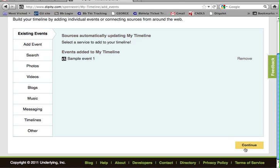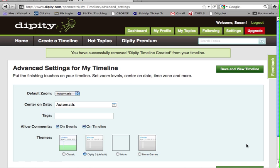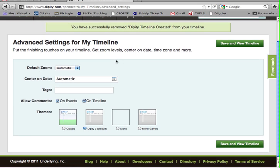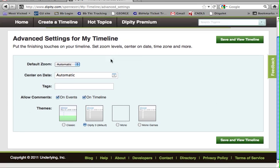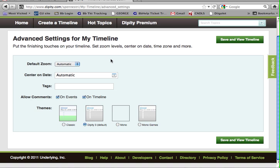Okay, and to view your timeline, you can also press Continue. On this next page, this is where you would put your finishing touches on your timeline, like set zoom levels, center on date, etc. But I'm going to go ahead and save to view the timeline.